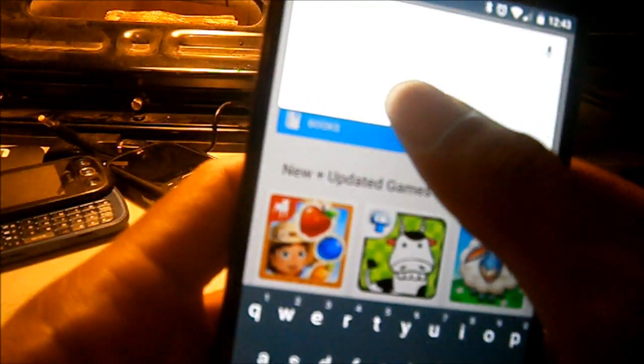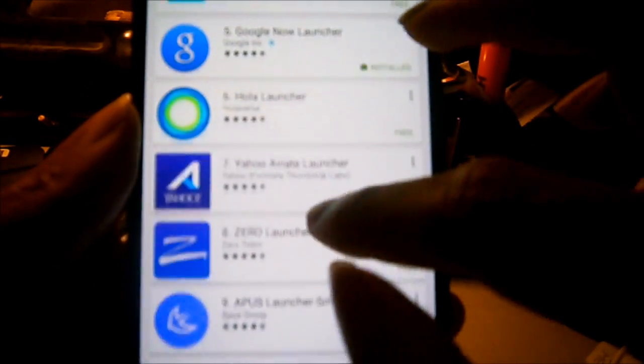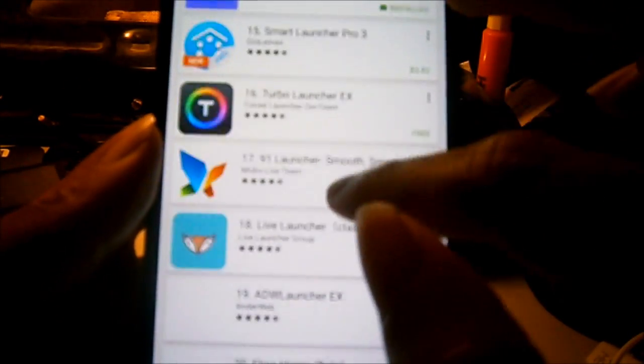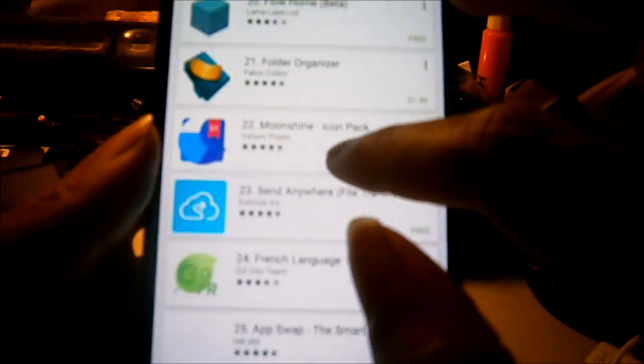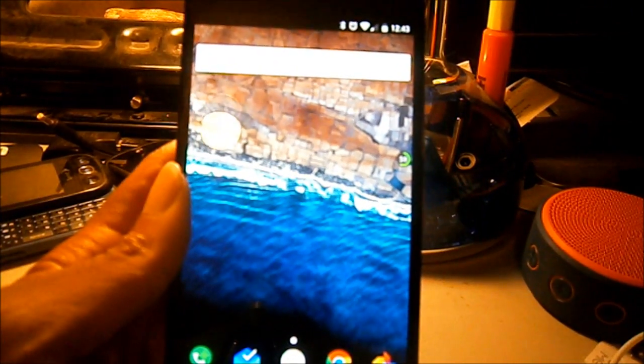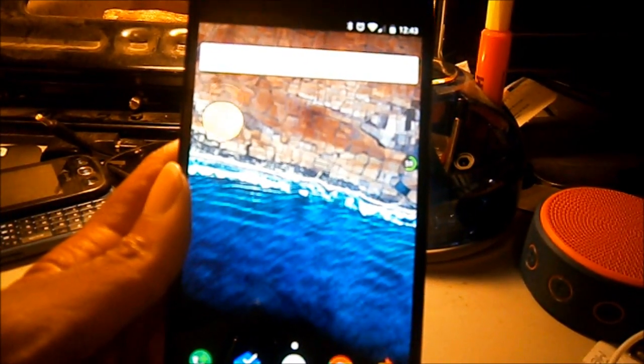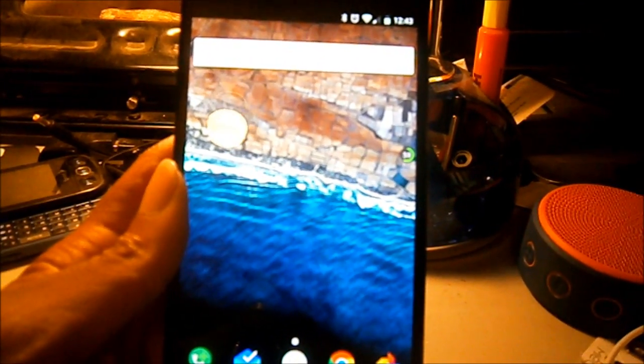You go to the Google Play Store, and you go in the search. You go to search and you type in launcher and you'll find Nova Launcher there. That's how you do it, that's how you set it all up. Alright peace.